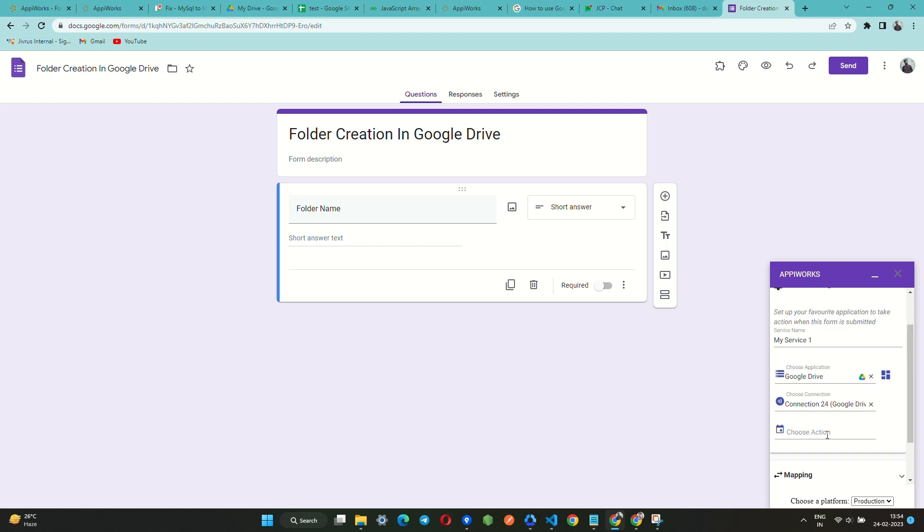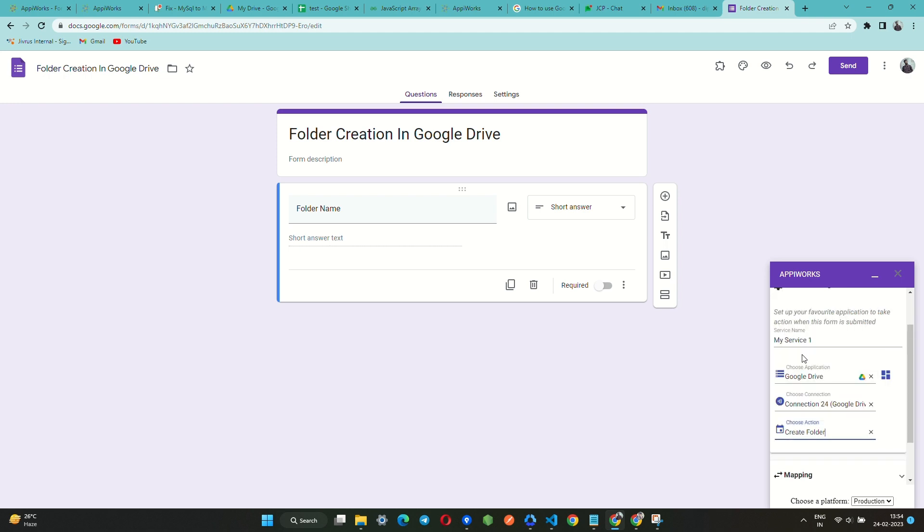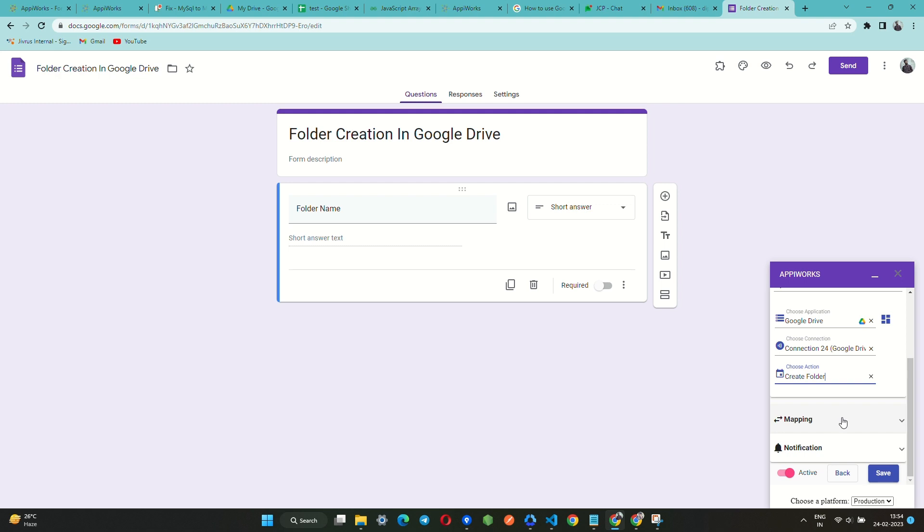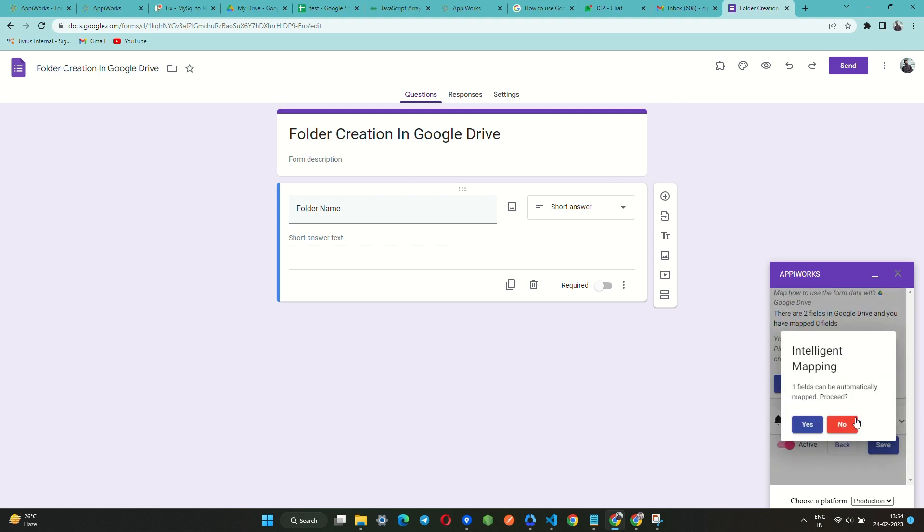Let us choose Create Folder option from the list of available actions. Now let us move to the mapping section.